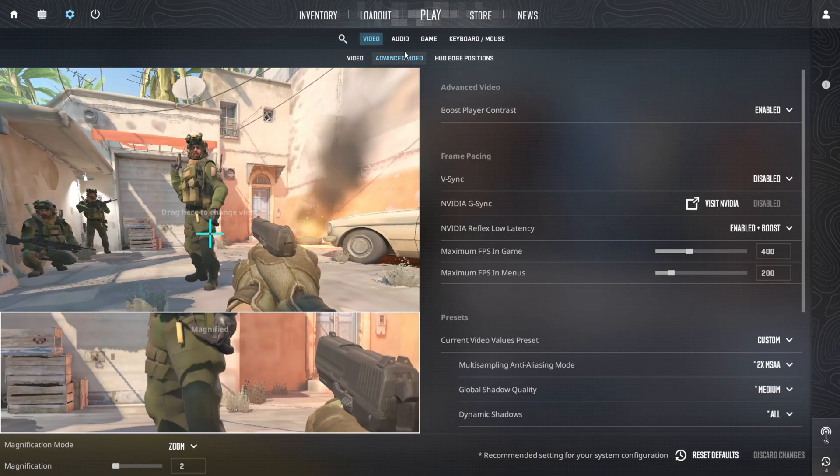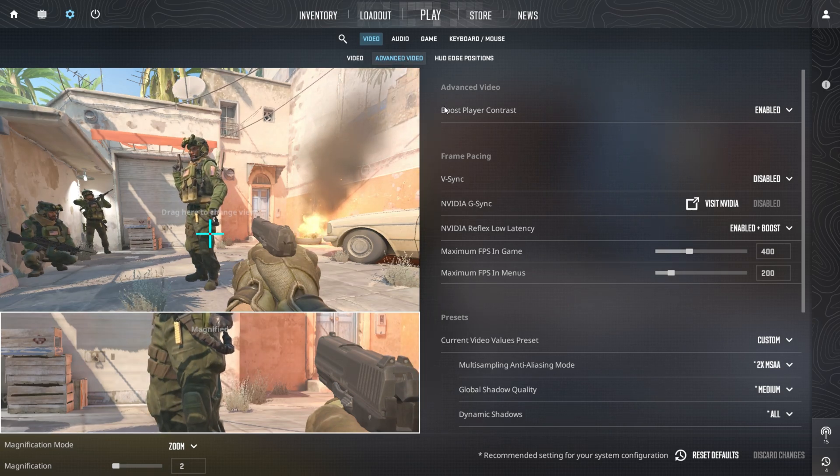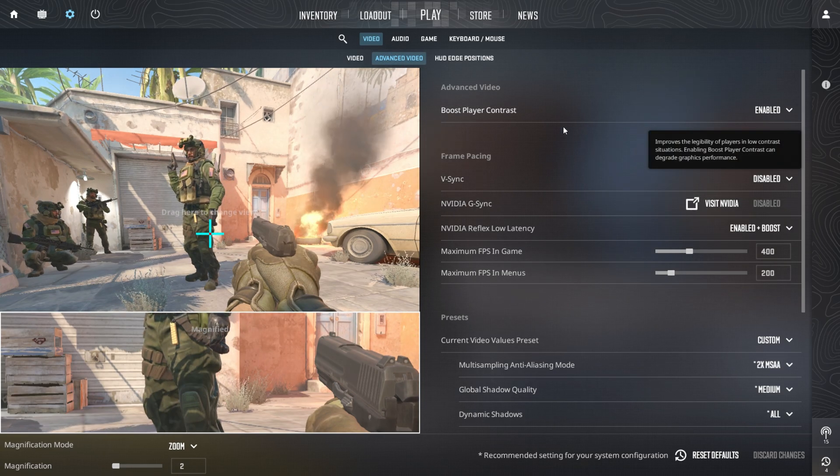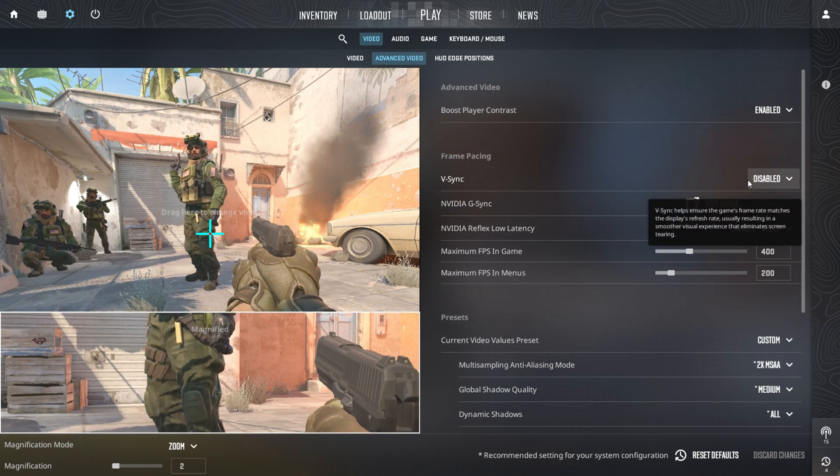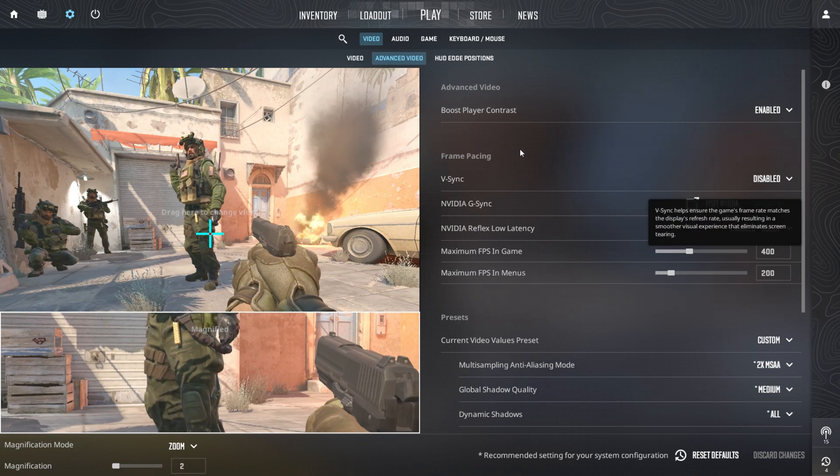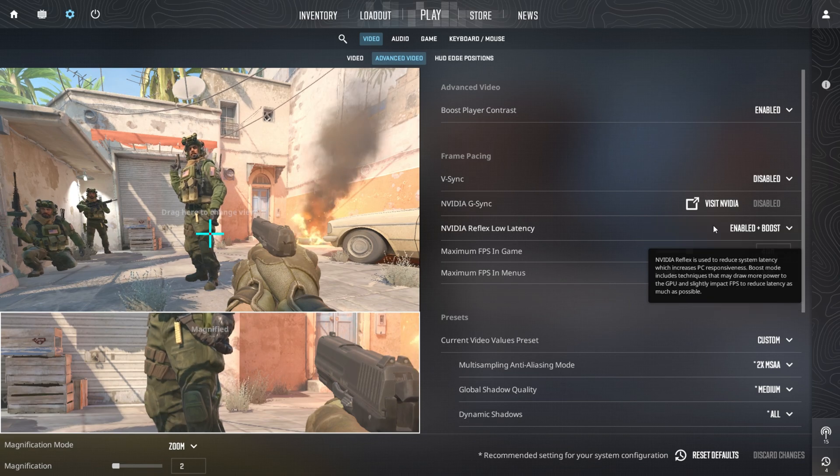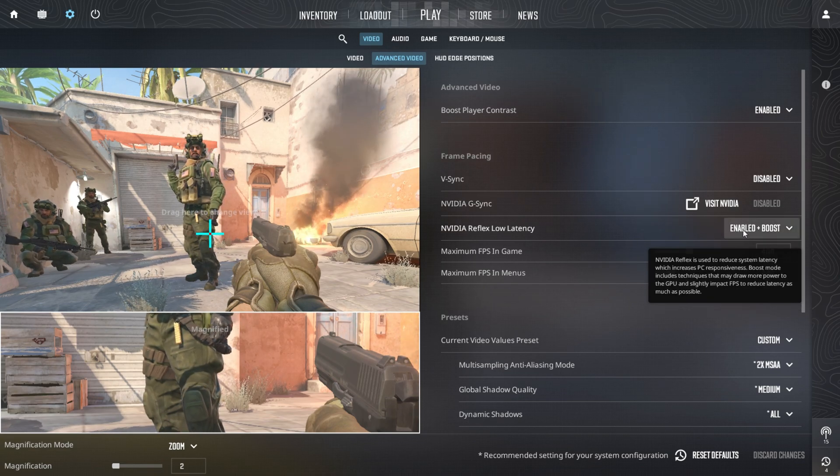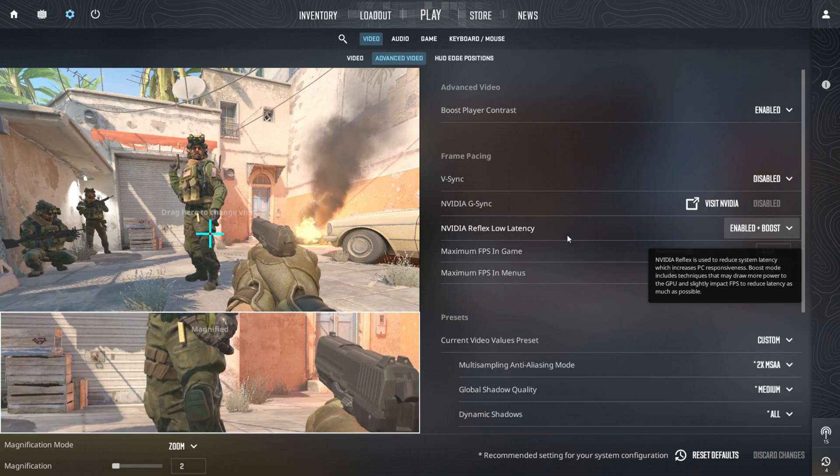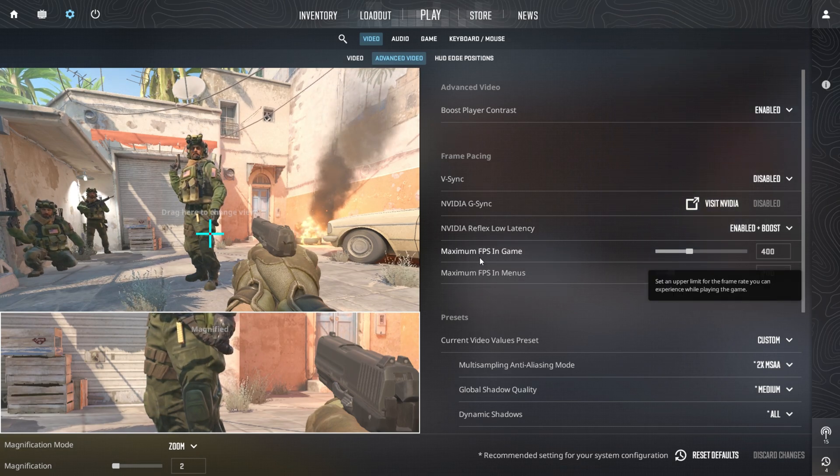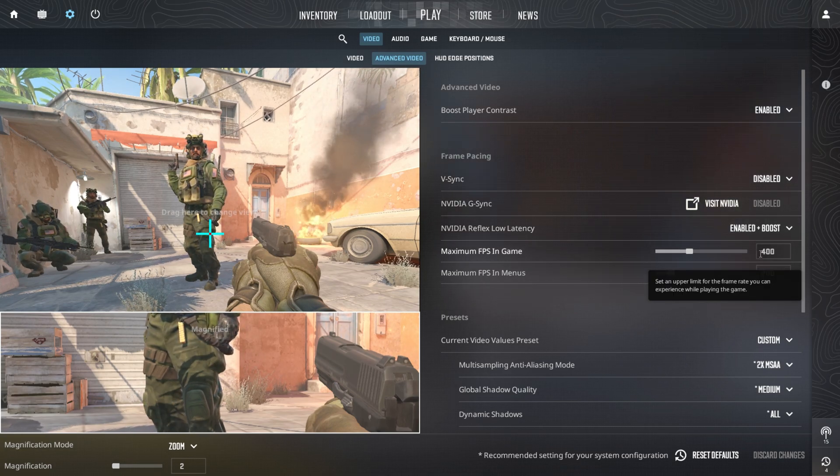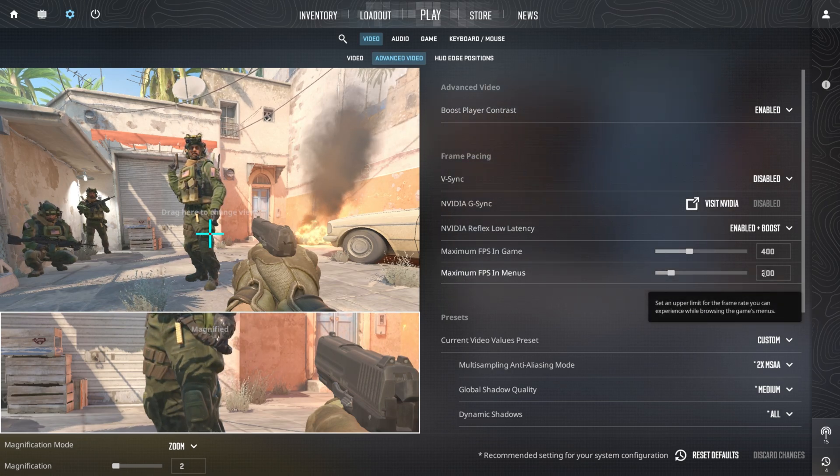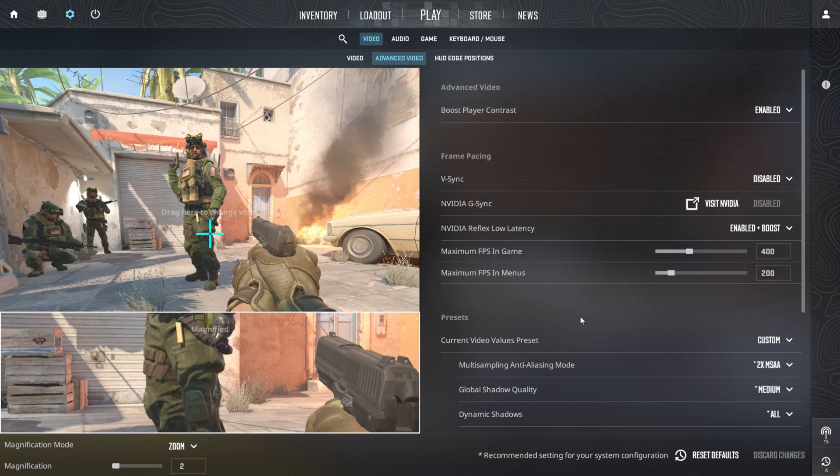Next, move to the Advanced Video Settings. Enable the Boost Player Contrast option and disable V-Sync to improve performance. Set NVIDIA Reflex Low Latency to Enabled and choose the Boost option for better responsiveness. Lastly, set the Maximum FPS to 400 and the Minimum FPS in Menus to 200. These adjustments will help optimize your gaming experience for smoother gameplay and faster responsiveness.